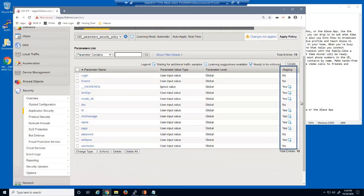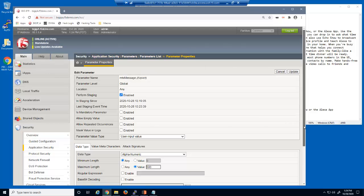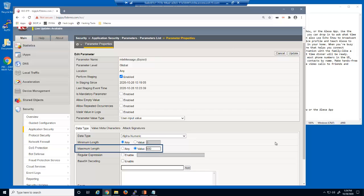Notice that several of the parameters are no longer in staging. This means that BIG-IP Advanced WAF will enforce the parameter attributes such as data type and maximum length. Let's select the MTX message parameter. The automatic policy builder has configured this parameter with a maximum length of 500, as it's used to submit user comments in the web application. This is a sufficient value for this parameter.